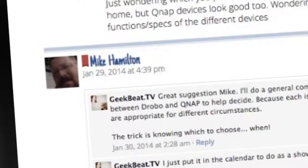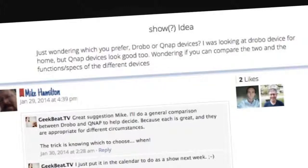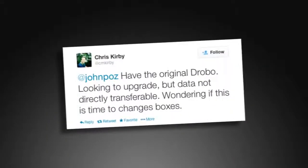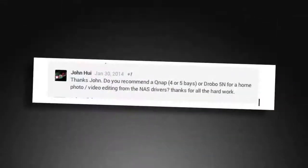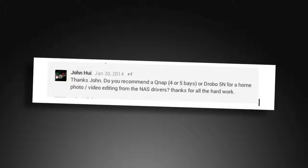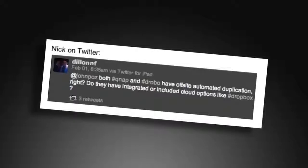From Mike Hamilton, he suggested on Patreon that I actually do this show, just wondering which do you prefer, Drobo or QNAP devices? I was looking for a Drobo device for home, but QNAP looks good too. Wonder if you can compare the two and functions and specs of the different devices. Chris Kirby on Twitter: John Pose, have the original Drobo looking to upgrade, but data is not directly transferable. Wondering if this is time to make changes. John over on Google Plus: Do you recommend a QNAP 4 or 5 bays or Drobo 5N for home photo video editing from the NAS drive? Peter over on the Geek Beat blog said, Great info on the drives, but I need more NAS info as I'm planning to buy one.